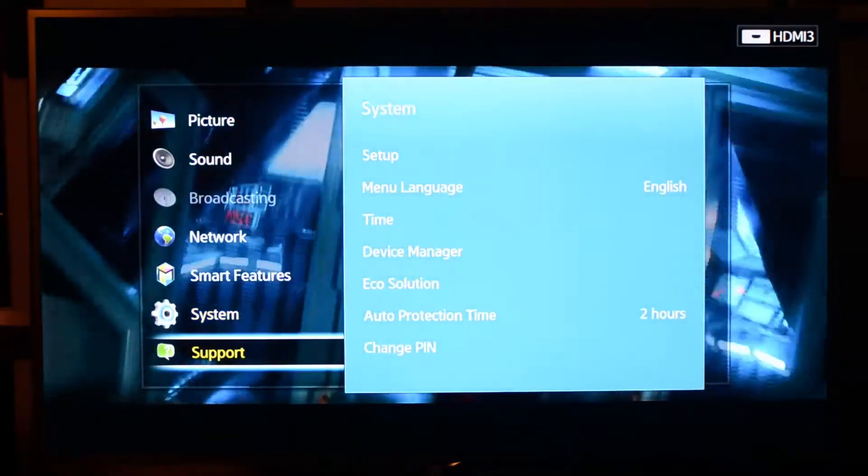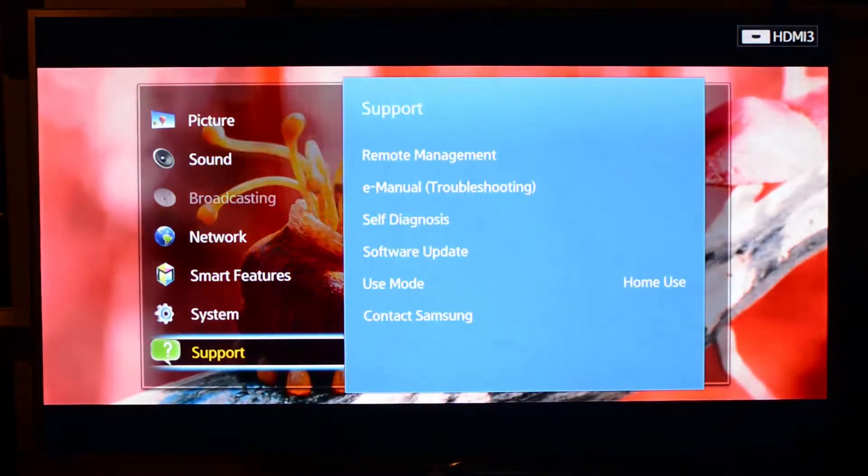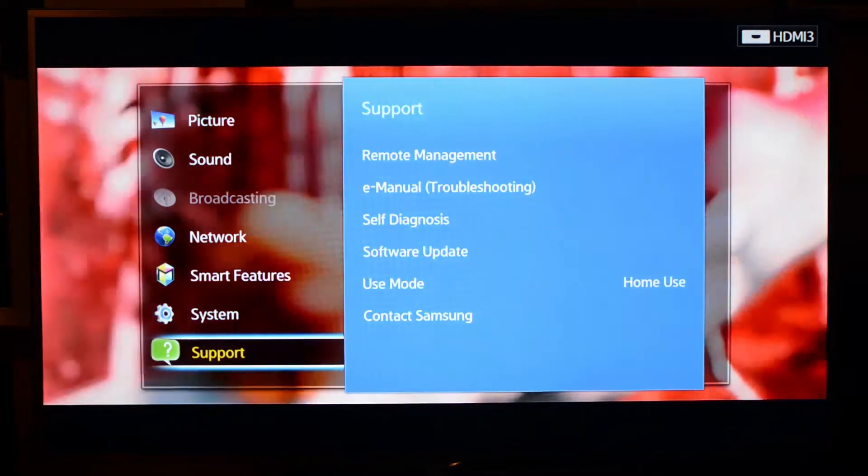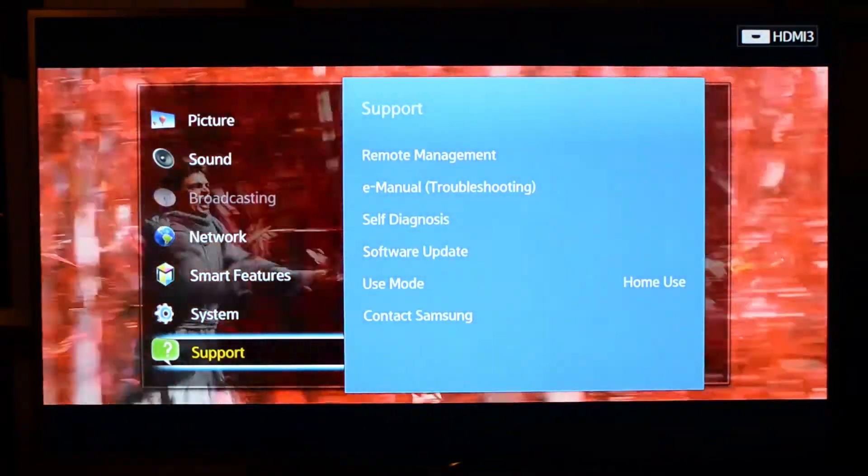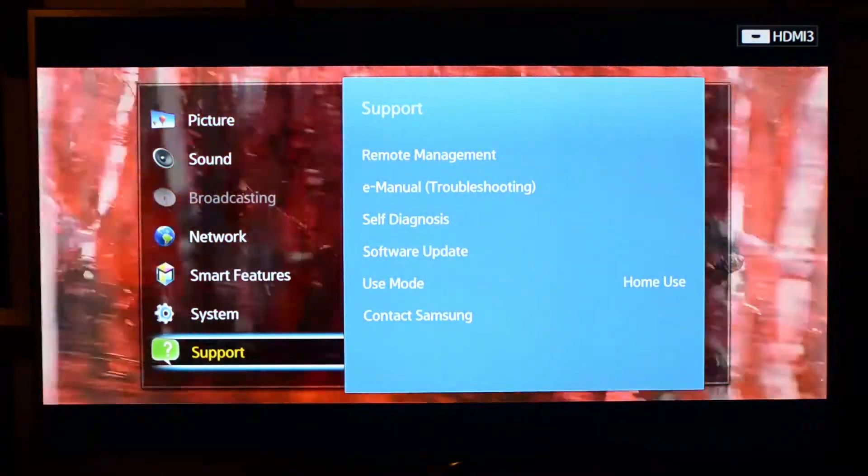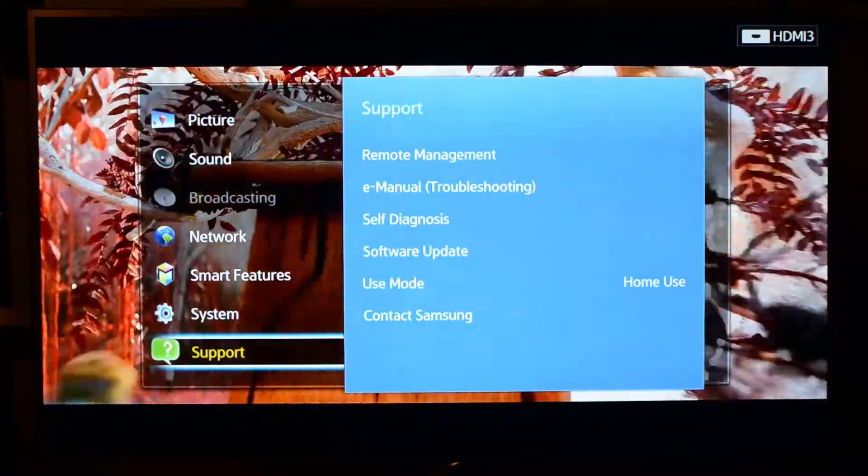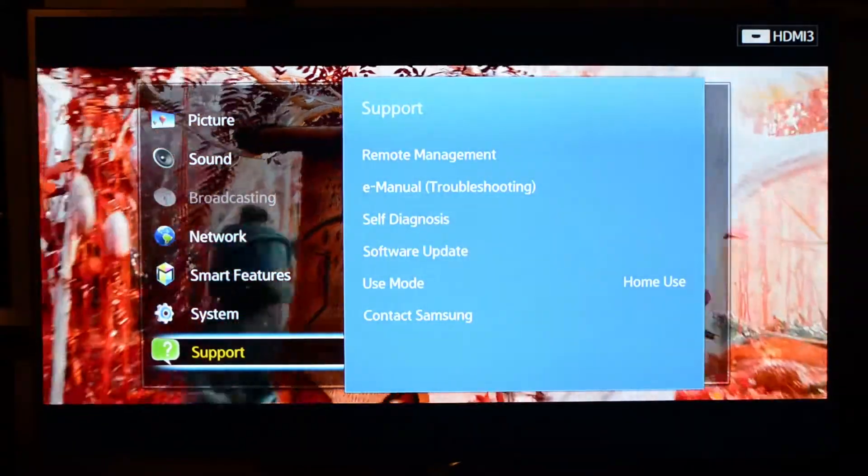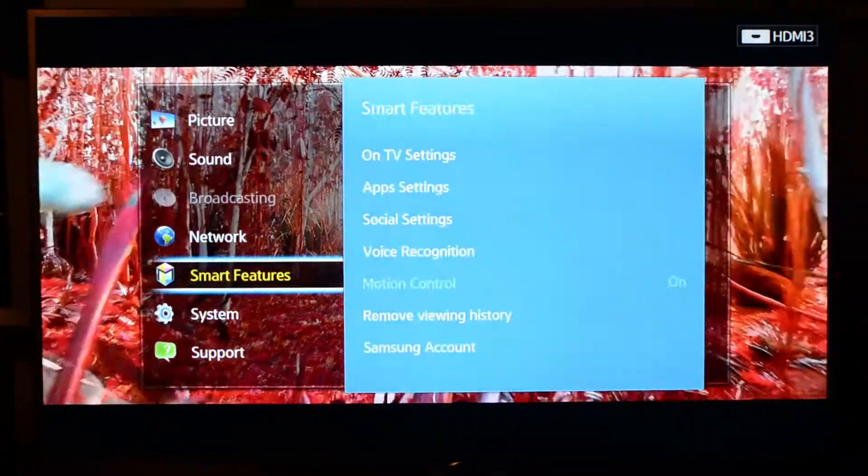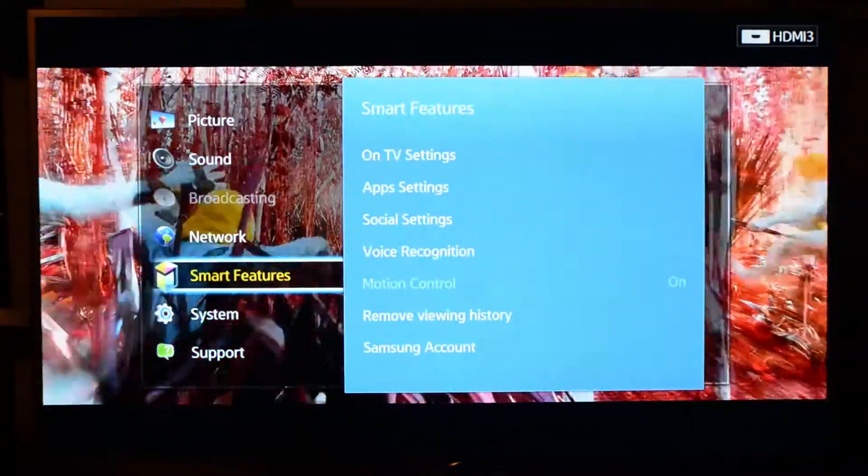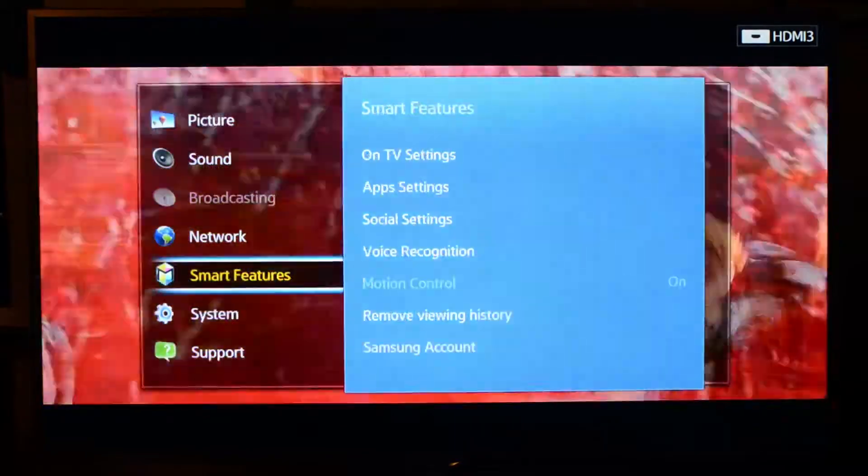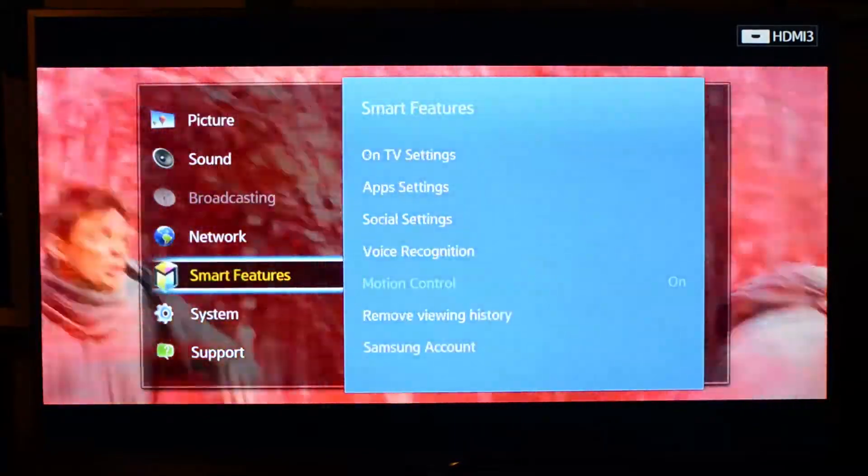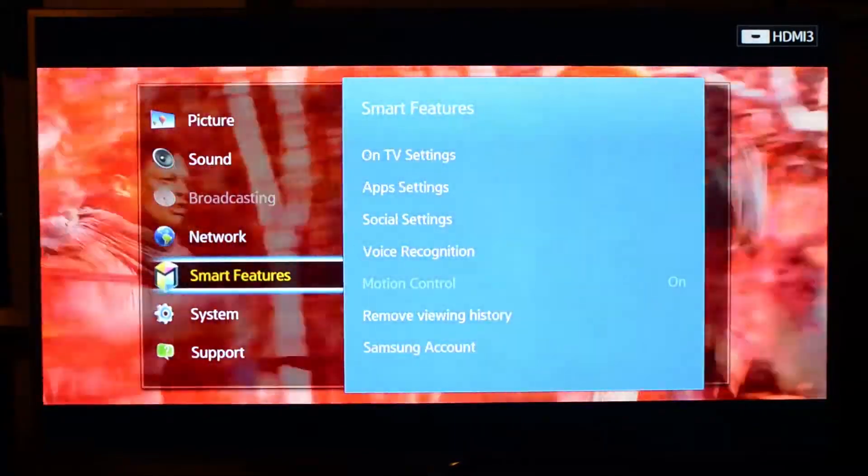Interesting, it has a support section, which is kind of newer to me, which involves the self-diagnosis, as well as software updates, and so on and so forth. So that's just a quick look at the basic picture, sound, network, and system settings of the Samsung 7100 60-inch Smart TV.